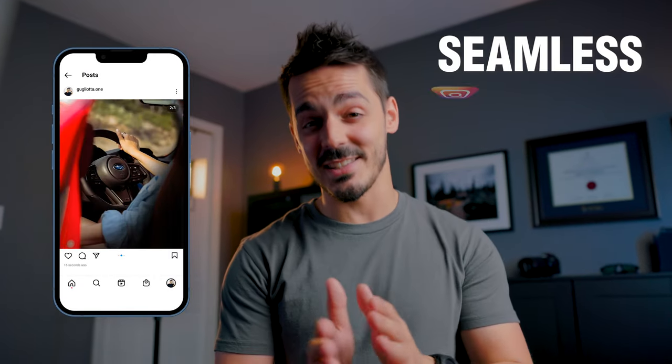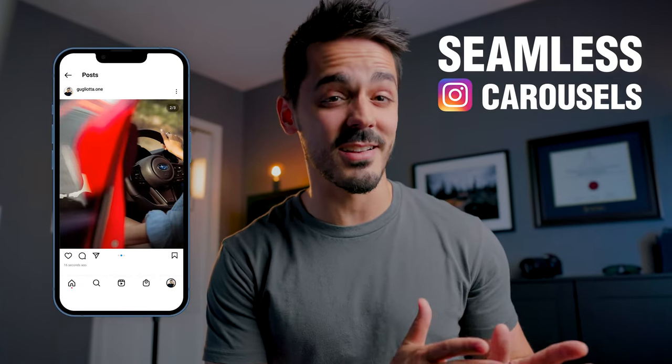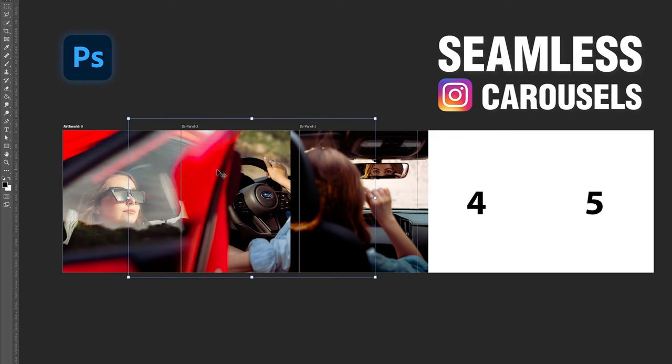In this video, I'm going to show you three ways to create seamless Instagram carousels inside of Adobe Photoshop.